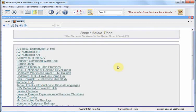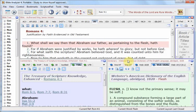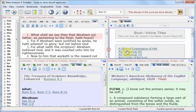You can go to our website, BibleAnalyzer.com, and get more details or download Bible Analyzer. It's absolutely free — try it out for yourself. We thank you for your time, and we hope that you find Bible Analyzer of value. Thank you.